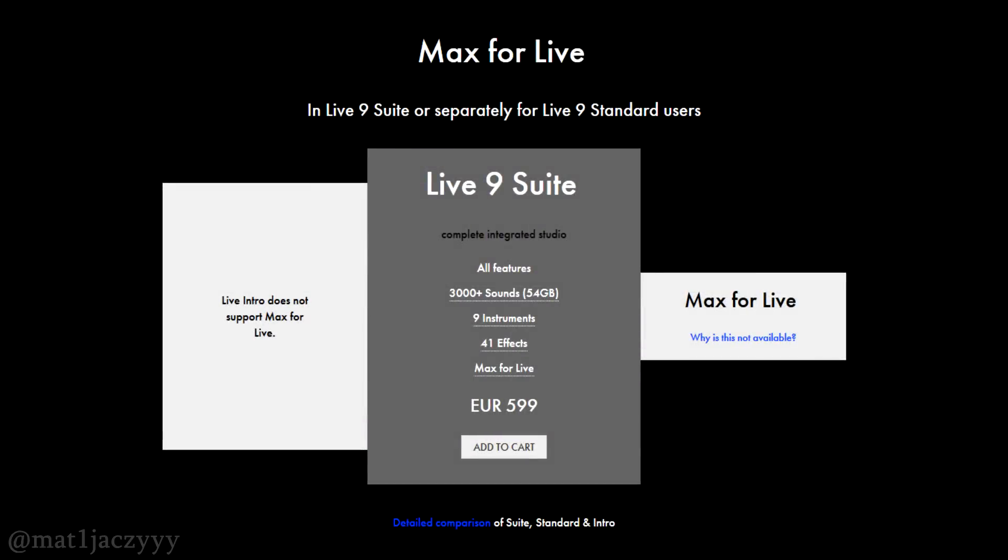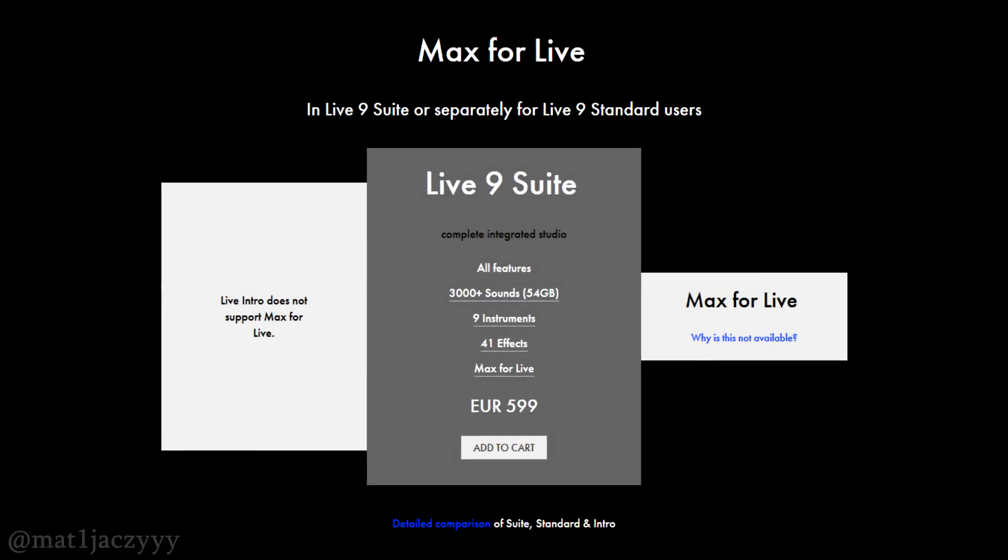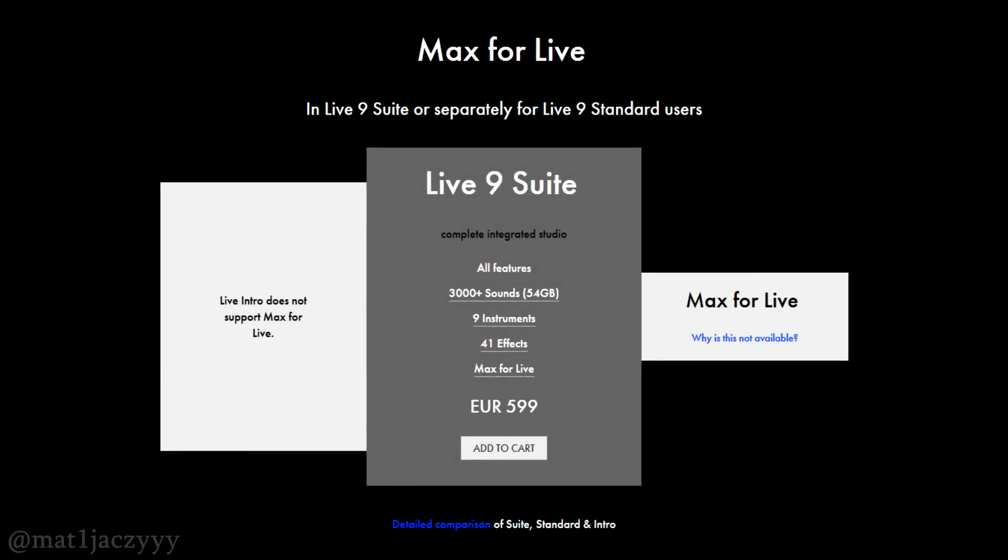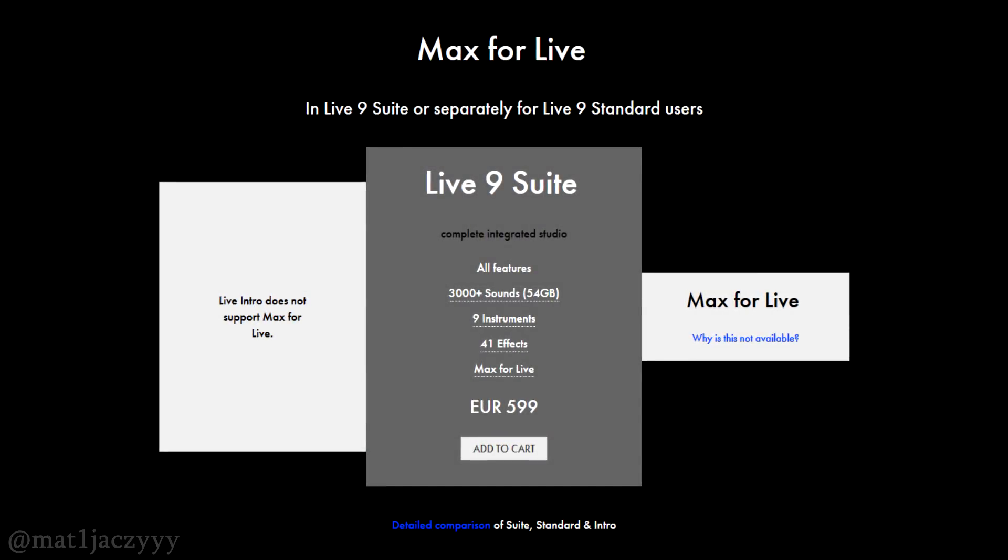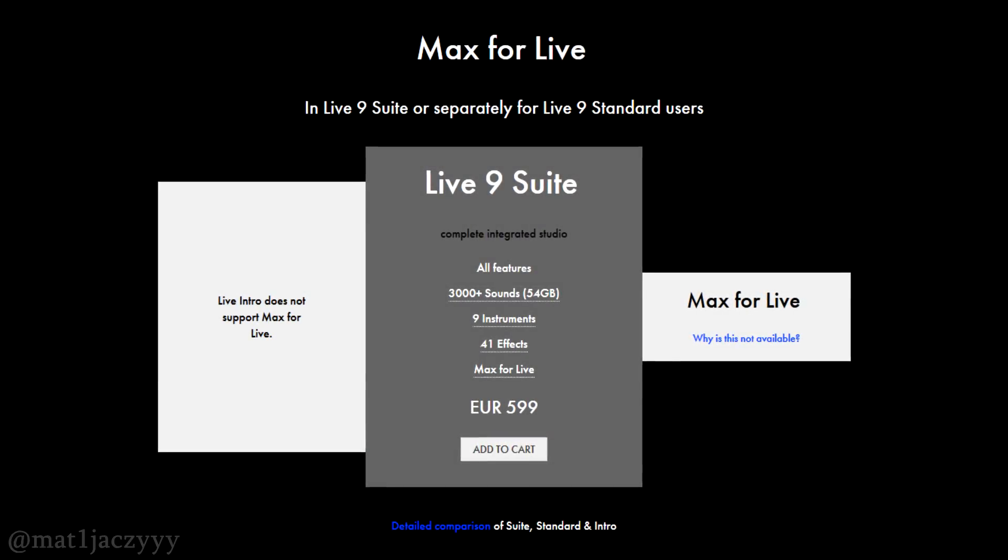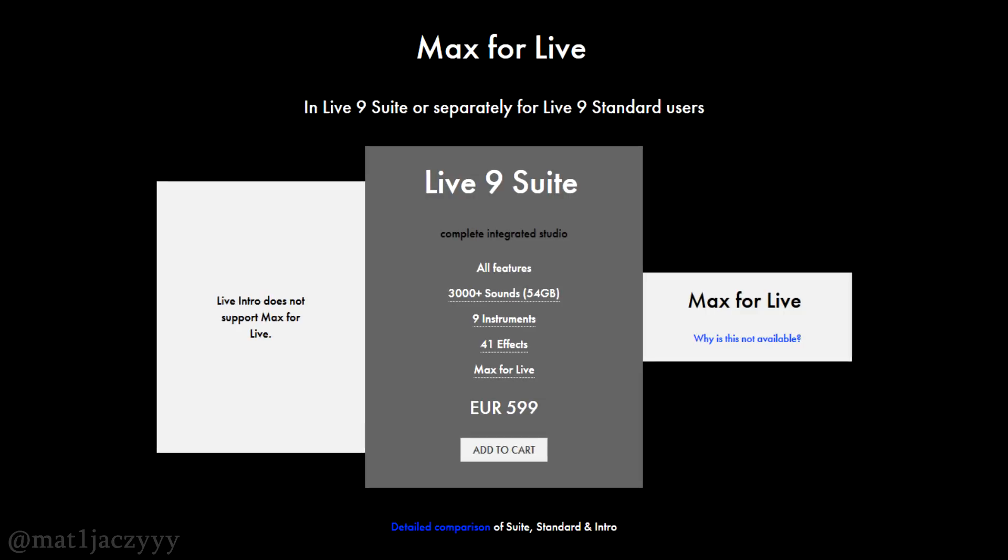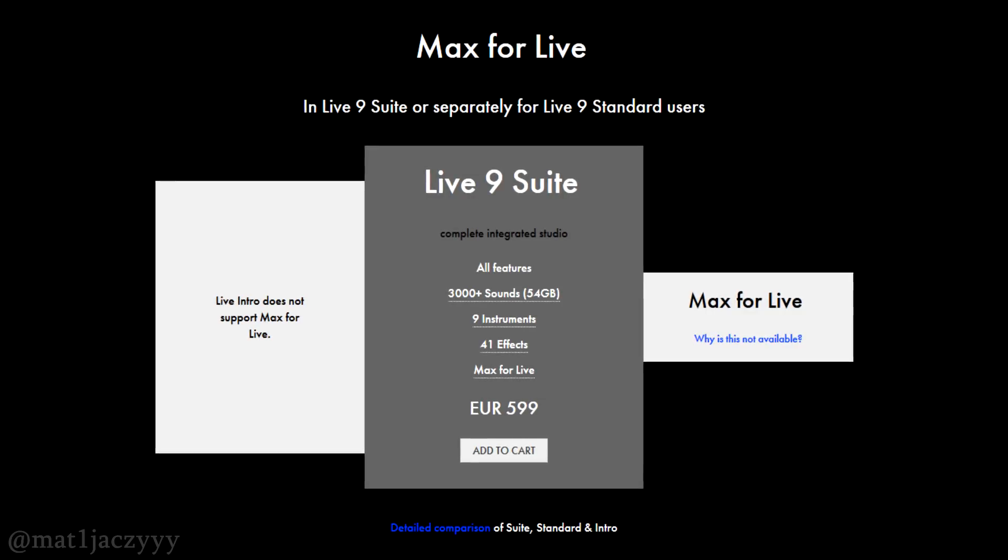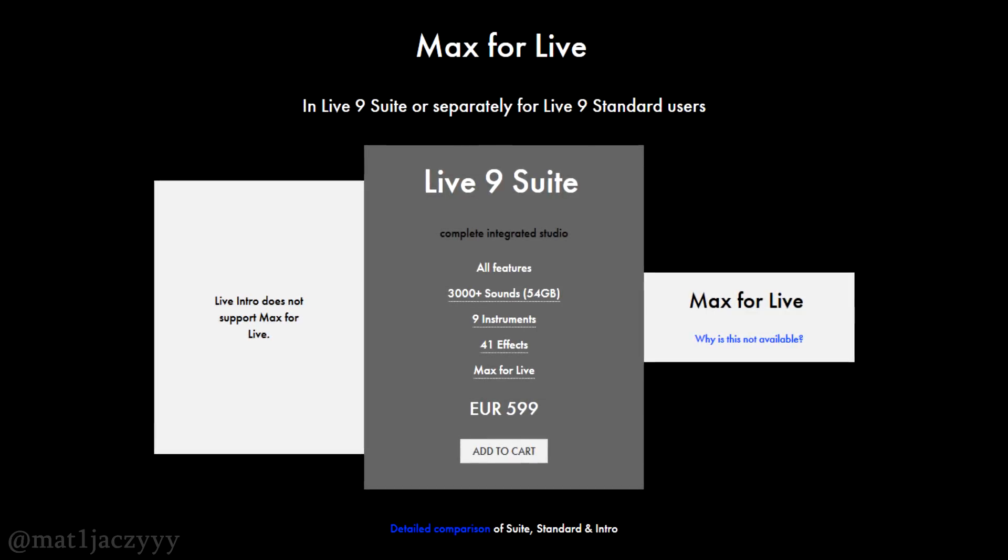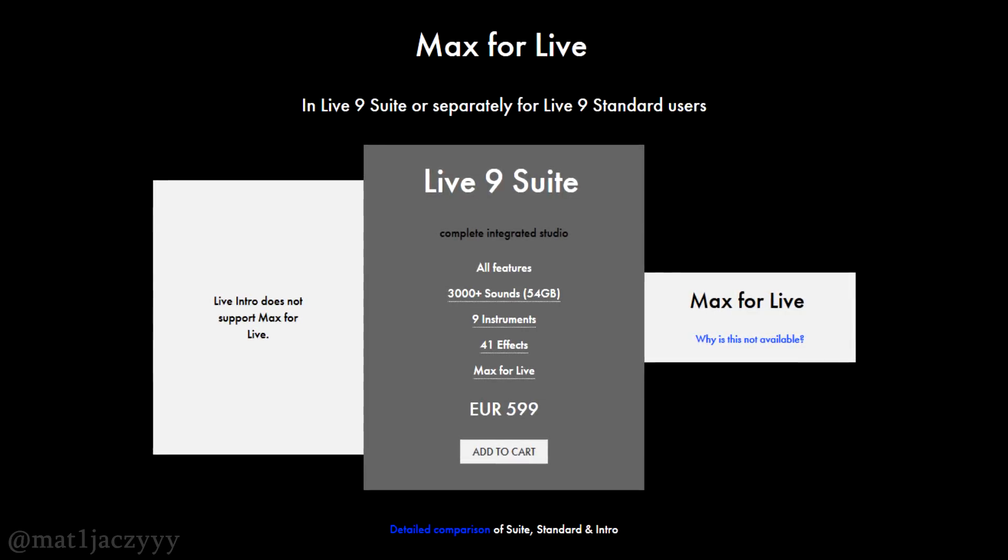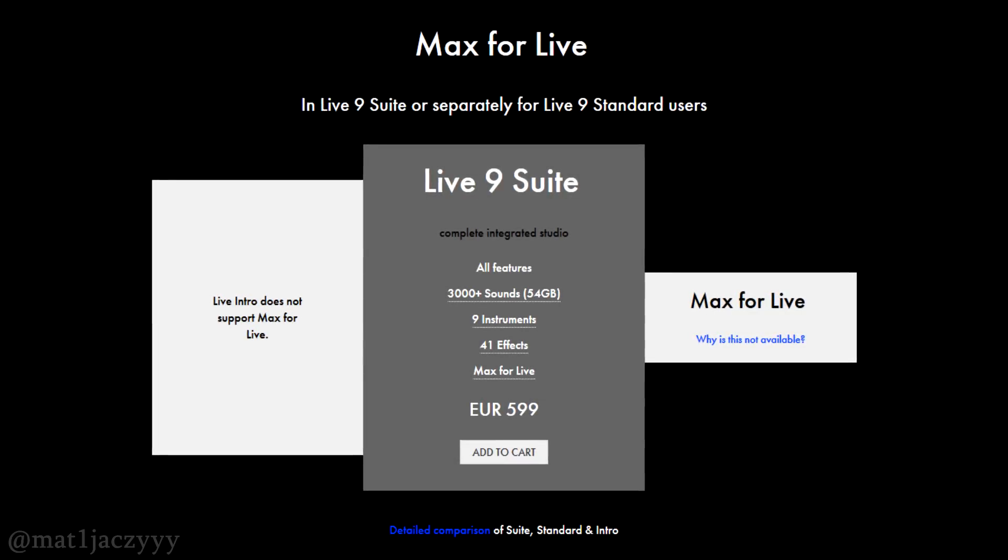Most if not all custom devices people use for launchpad are made with Max4Live. Max4Live requires Live9Suite or standard, which means in order to use these plugins you need to spend a lot of extra money for them.